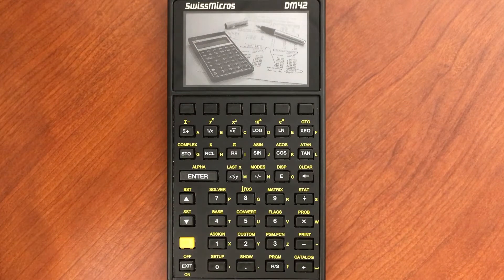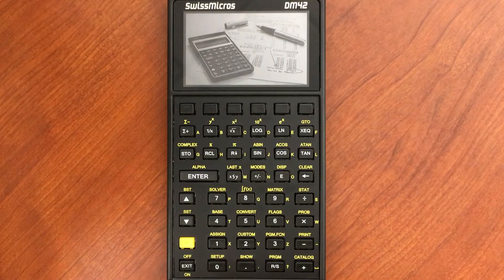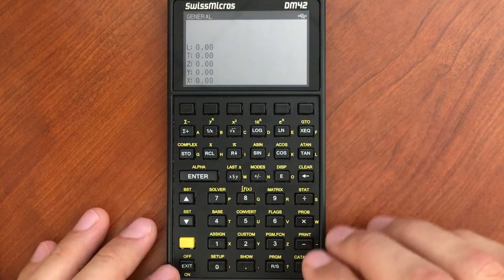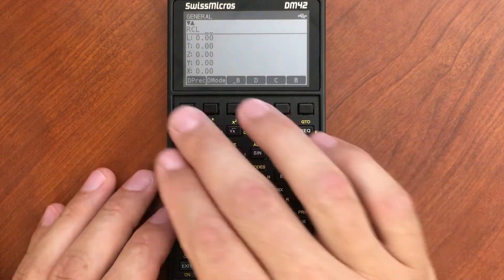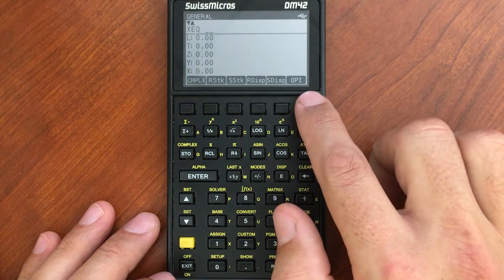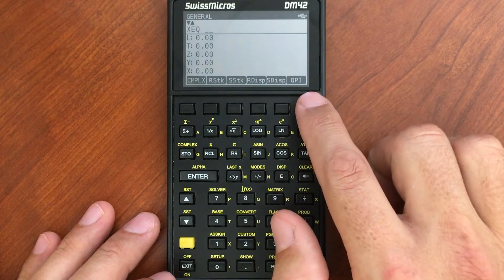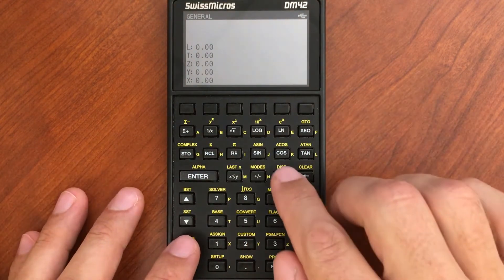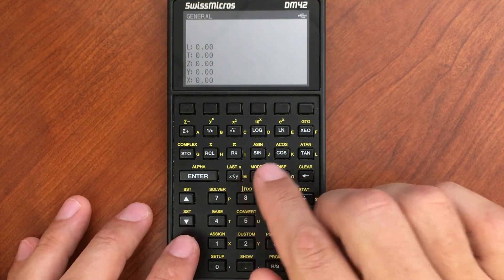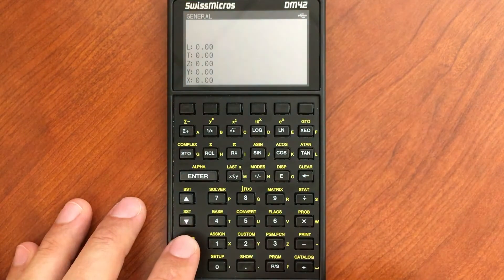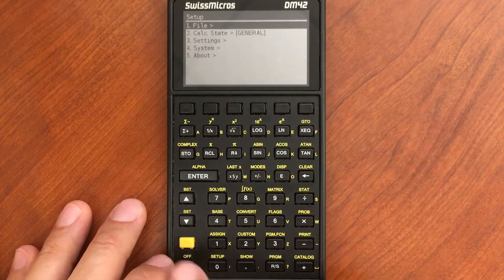One other really nice feature of the DM42 is that it has the ability to save states. So for example, I'll look at my current setup here. I have my variables that I've saved, I've got my programs that I've put in here, and I like this setup. I like my display format and the mode that I'm currently in. So I've called this General.